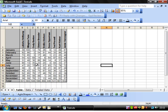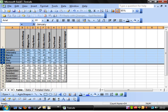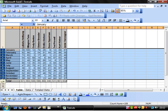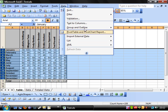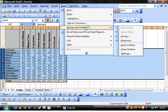And then grouping. Grouping is a little bit different in that it's easier to show you than to just explain it. So if I highlight all of these and I want to say these are a group, I go to Data, Group and Outline, and then Group.